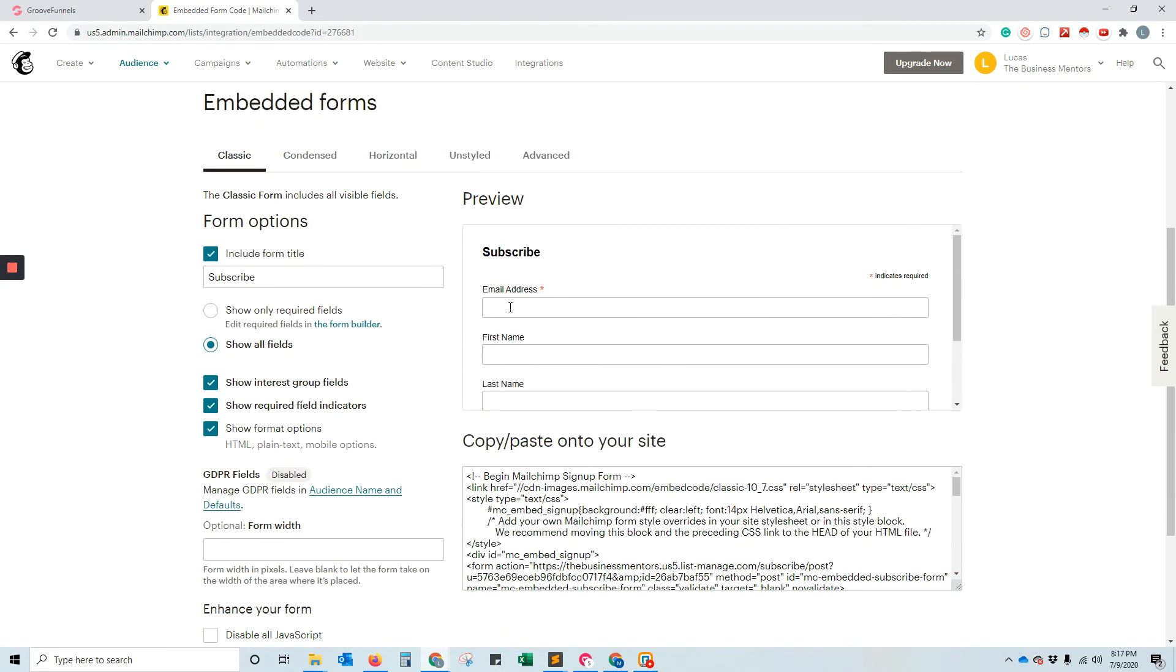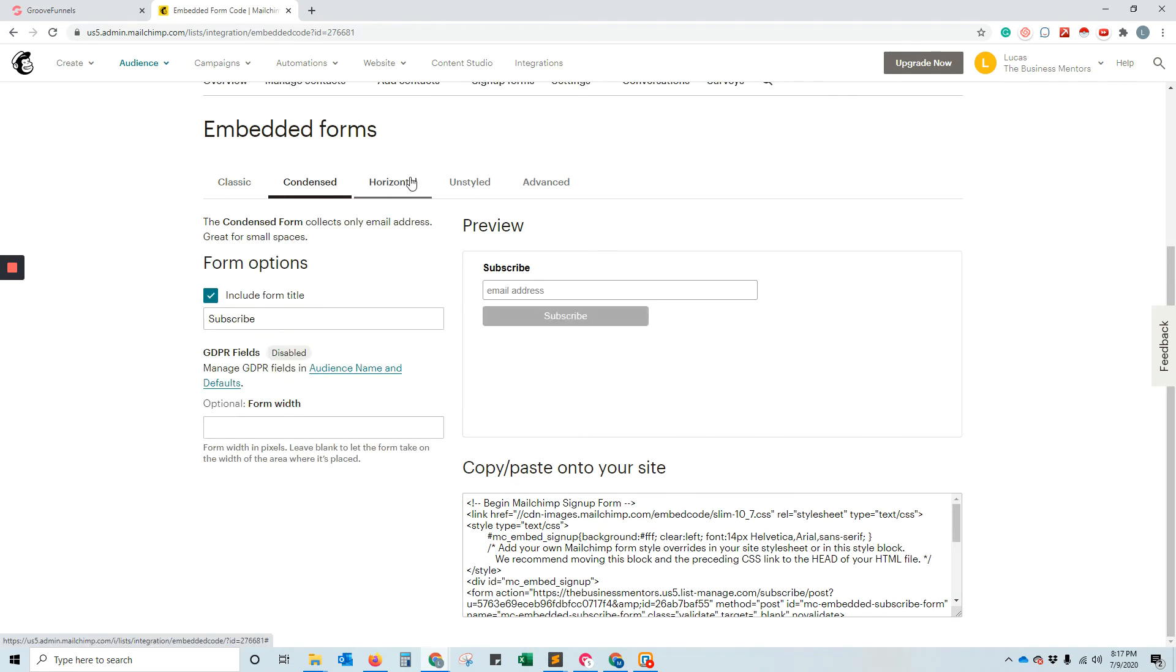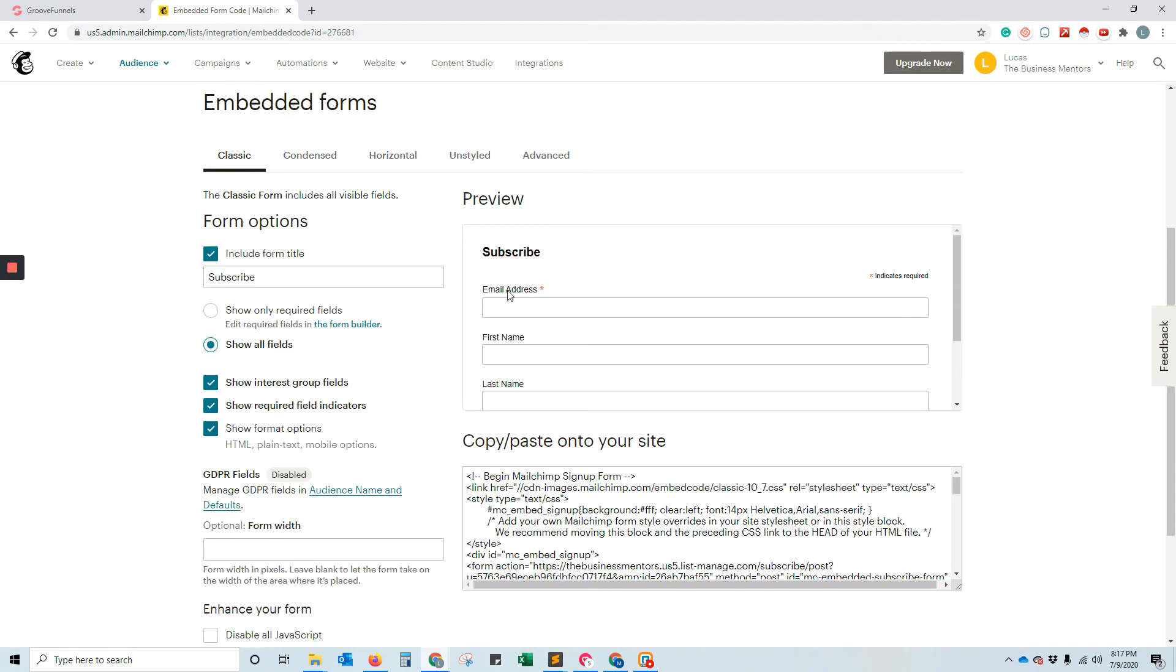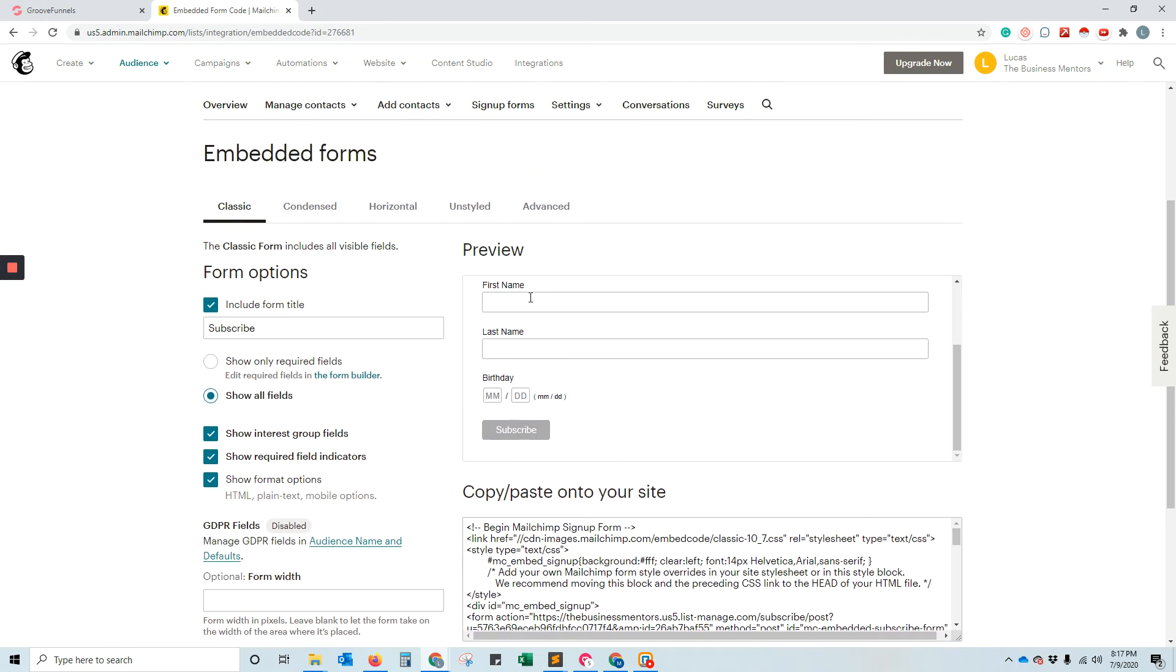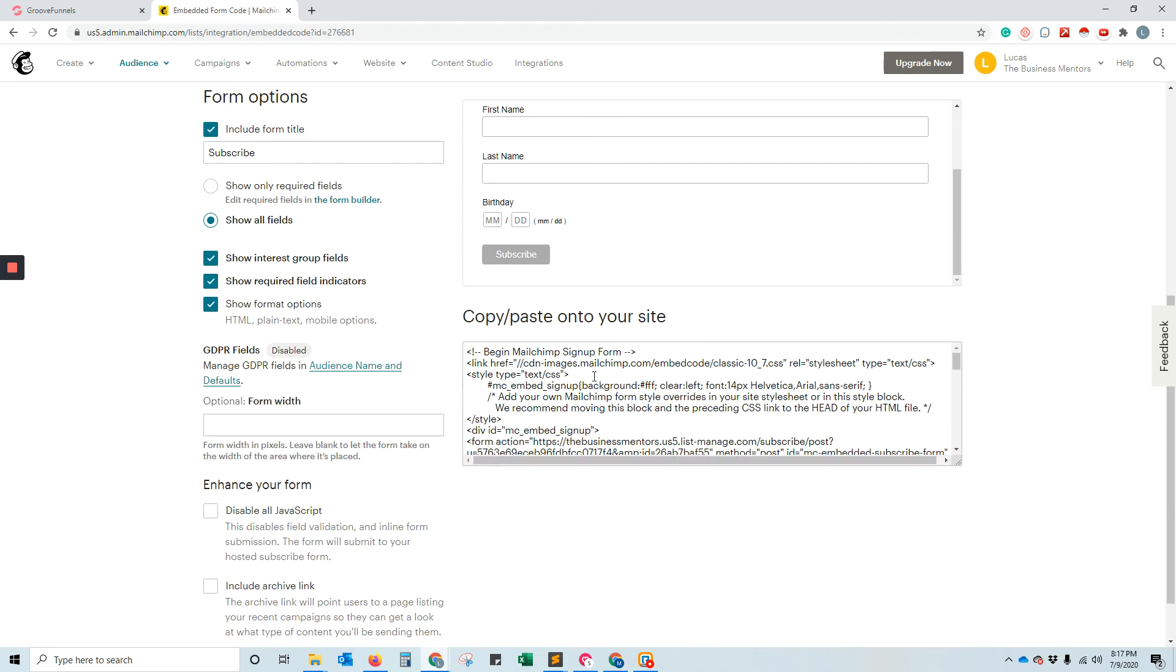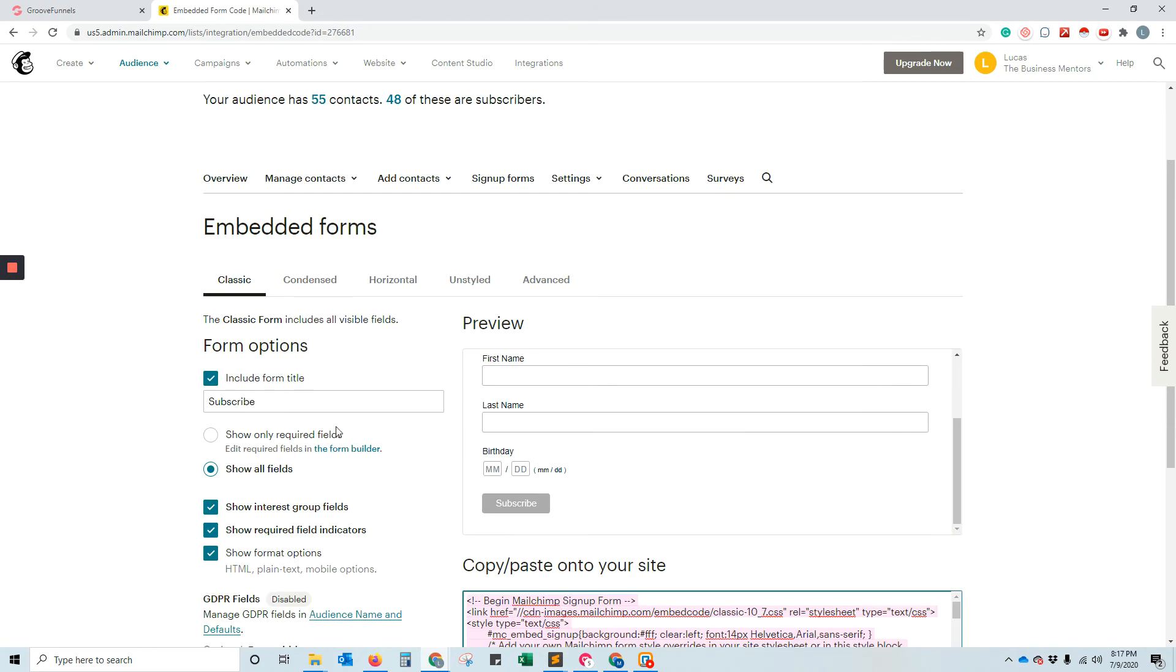And here you can create your form, condensed, horizontal, however you want to have it. But let's say that we just want to use this basic one that they give us with our first, last, birth date, right? We can then just copy the data that's here after you've customized it or stylized it however you like.